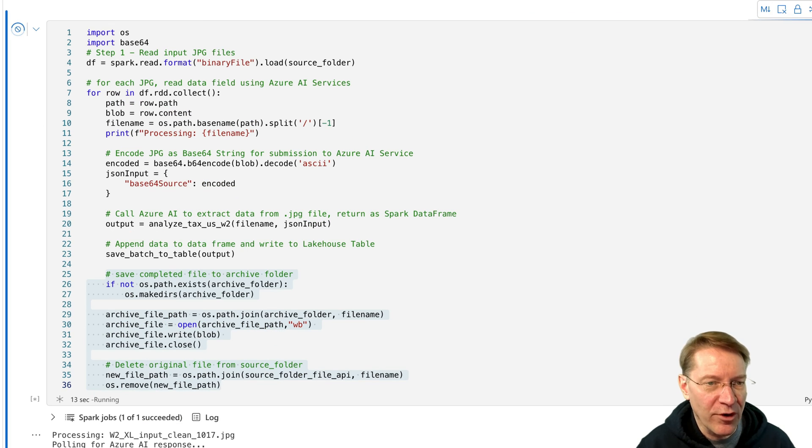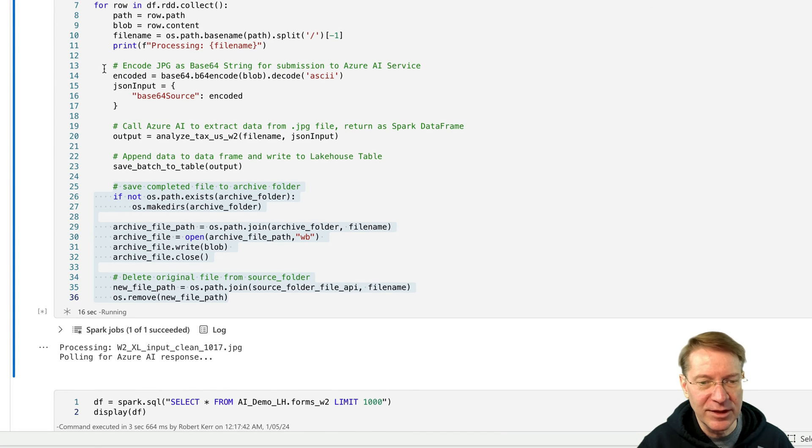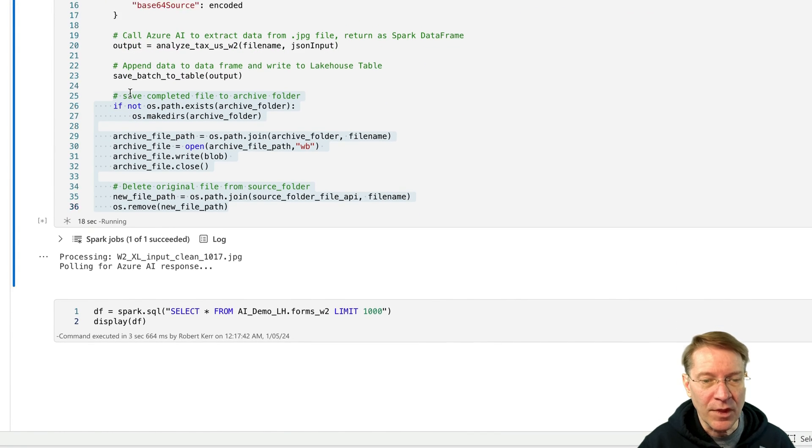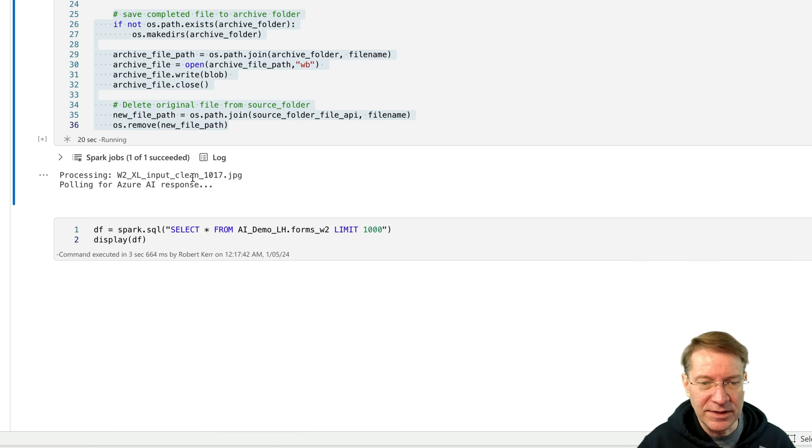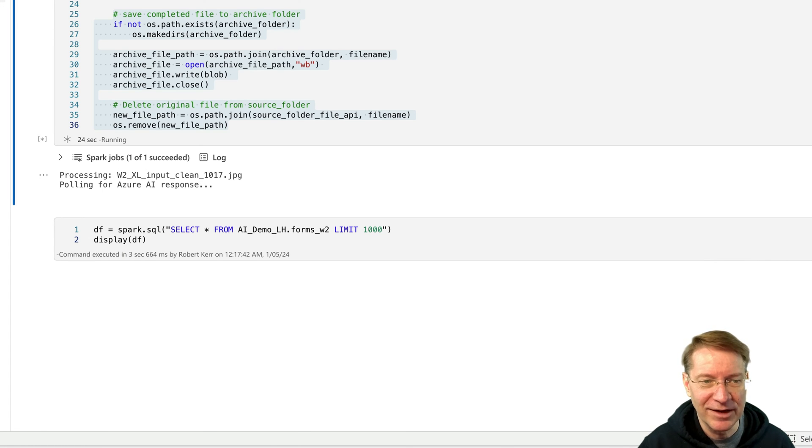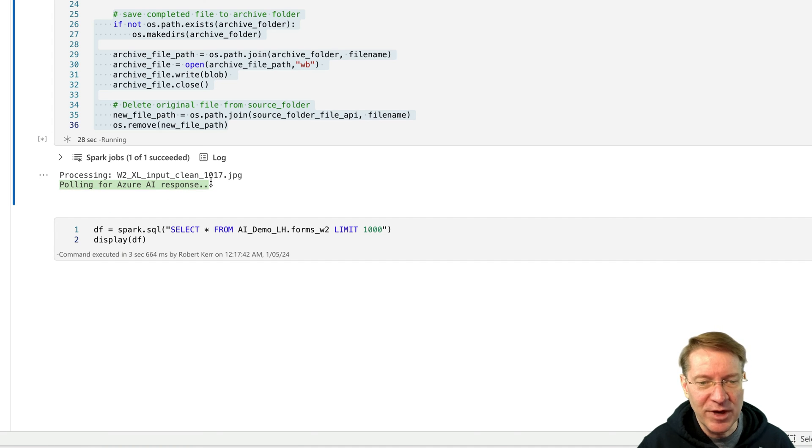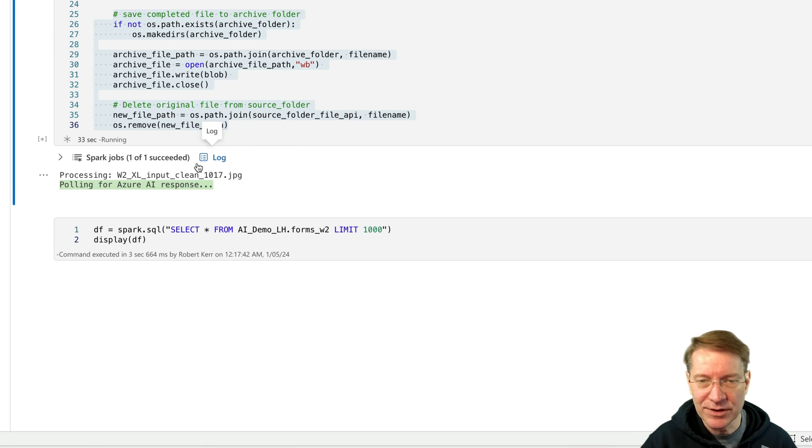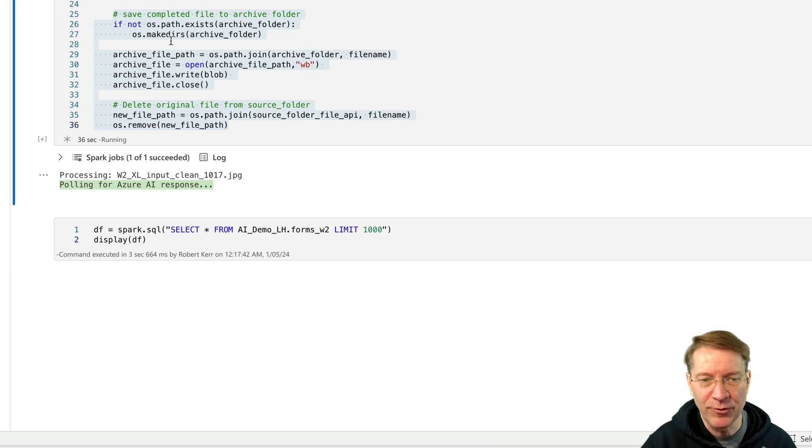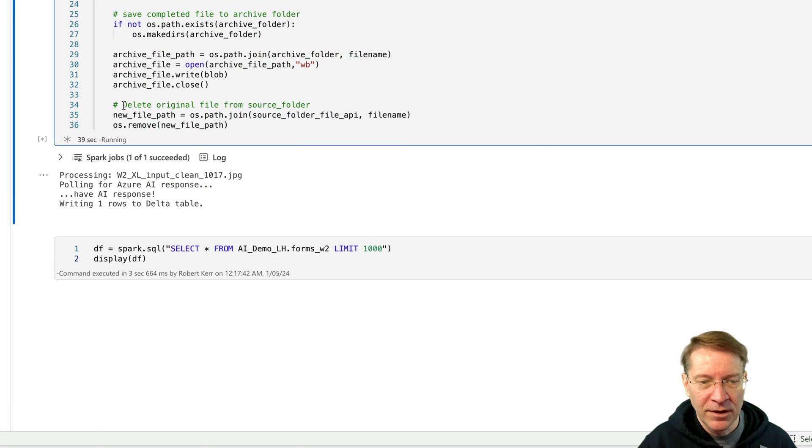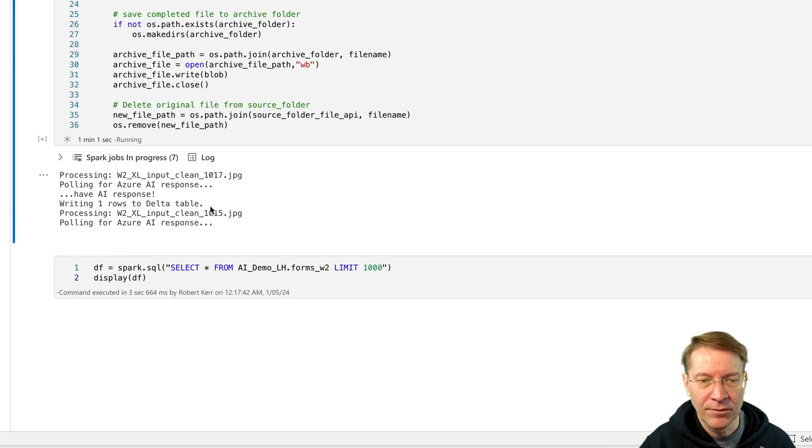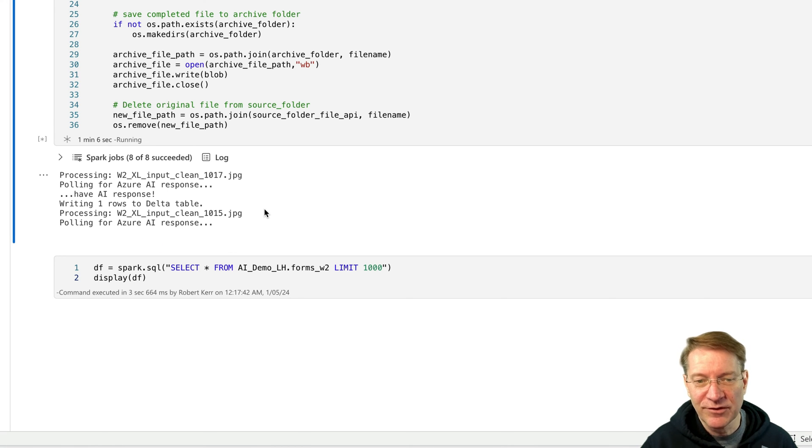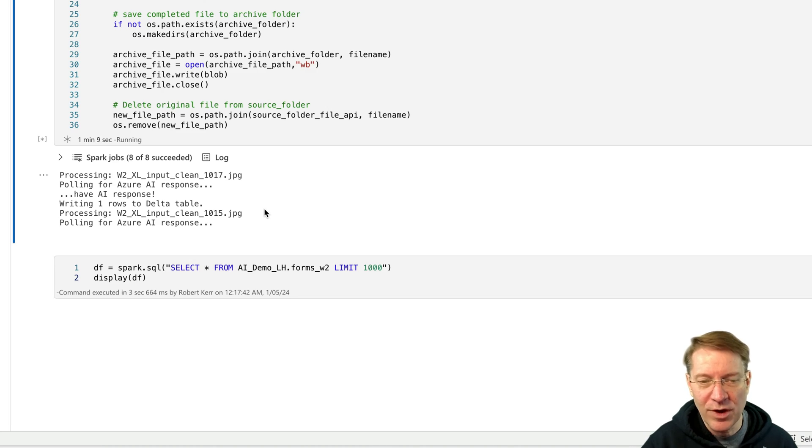So at this point, we're grabbing a data frame with a list of all of these files and the bits as well. And you can see it's processing the first one, which it got 1017 is the first one. They're not in alphabetical order, but it's processing the first one, polling for Azure AI response. This is where it's waiting for Azure AI to actually, Azure AI is doing this in a batch process. It's going to read the document. It's going to parse out all the fields and then return the results in JSON. And now it's processing the second row. So I'm going to fast forward the video to when this is all done, and then we'll look at what new output we have to deal with.